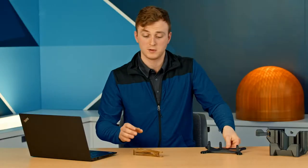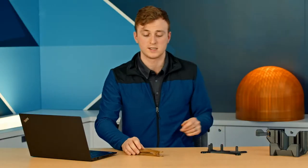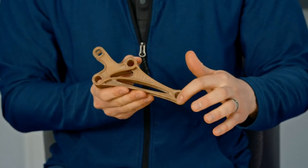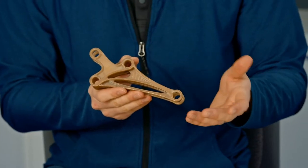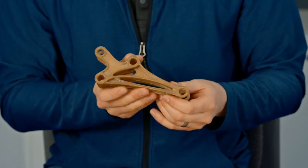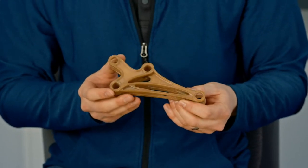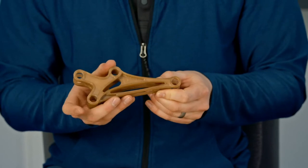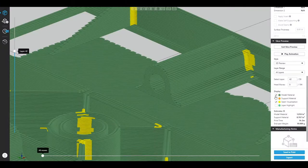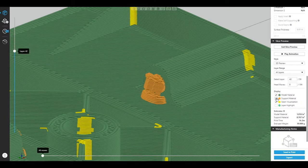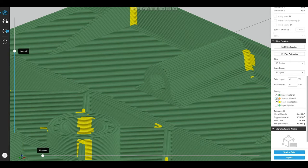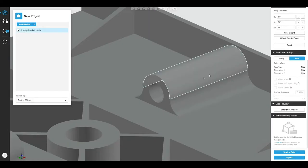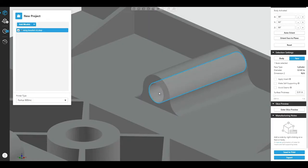Another example of the use of Advanced FDM is with holes. Horizontal holes are very notorious for building asymmetrically and requiring support, which is going to be more expensive and take more material. Using Advanced FDM, you can modify the actual geometry of these holes so they won't require support.